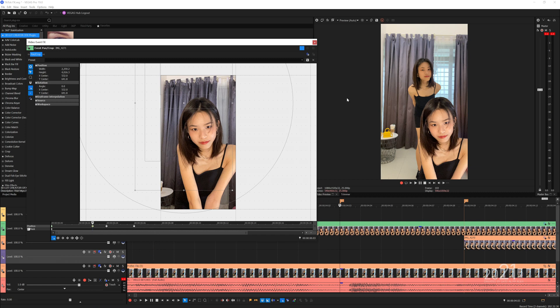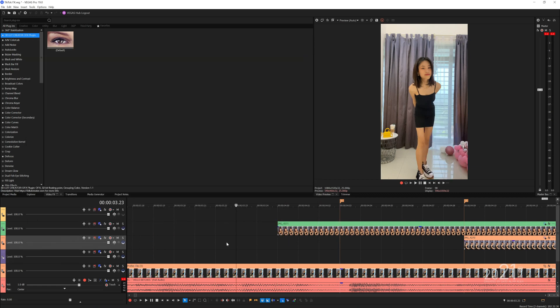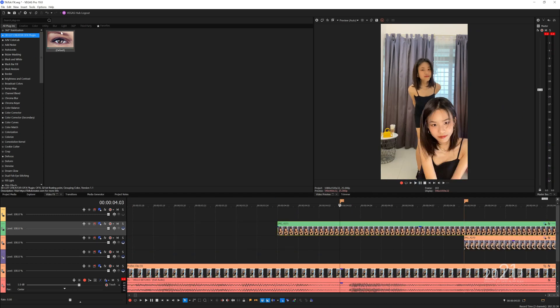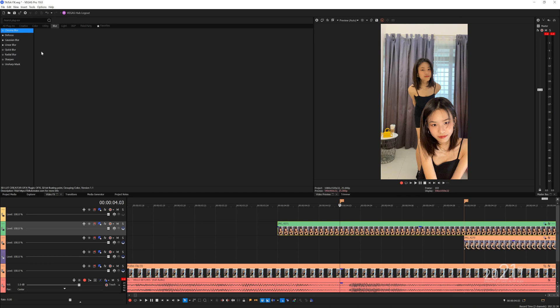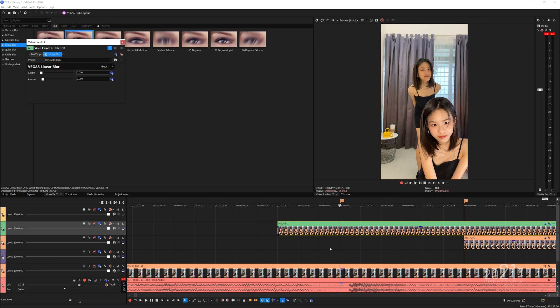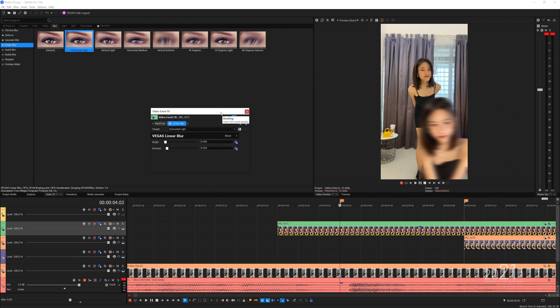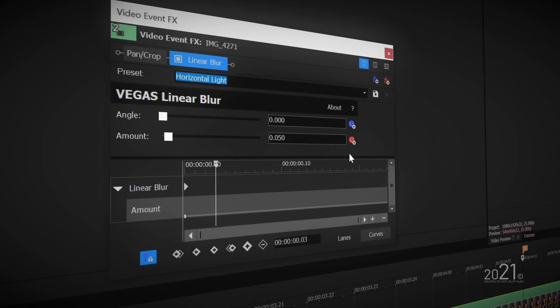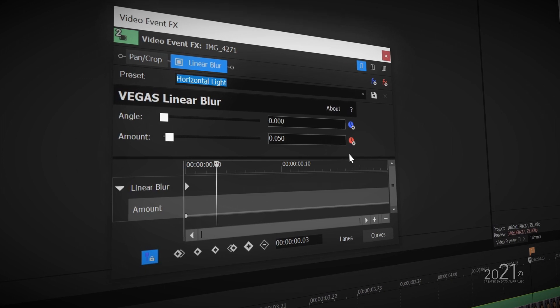For final touches, add linear blur to the image to create a motion blur. First move the timeline playhead to the marker position. Since we animate the image from left to right, it's logical to pick horizontal blur. I will use light horizontal blur. Press the animate button for the amount properties. A keyframe timeline will load up just below the OFX panel.